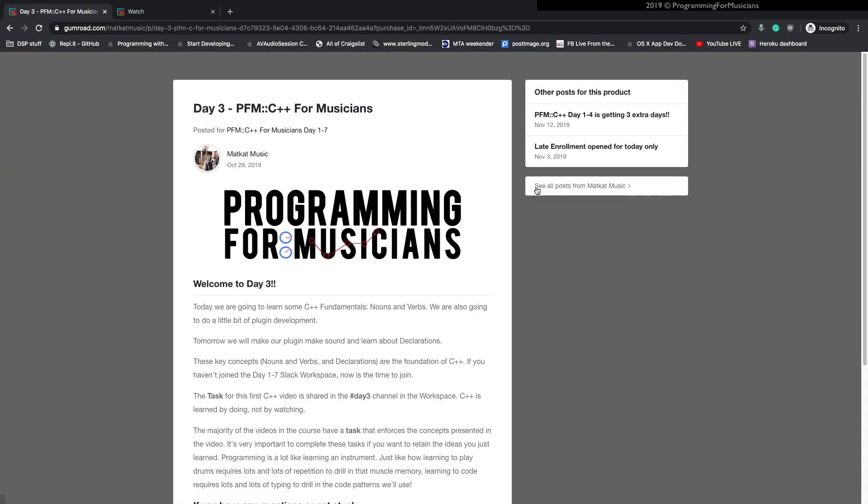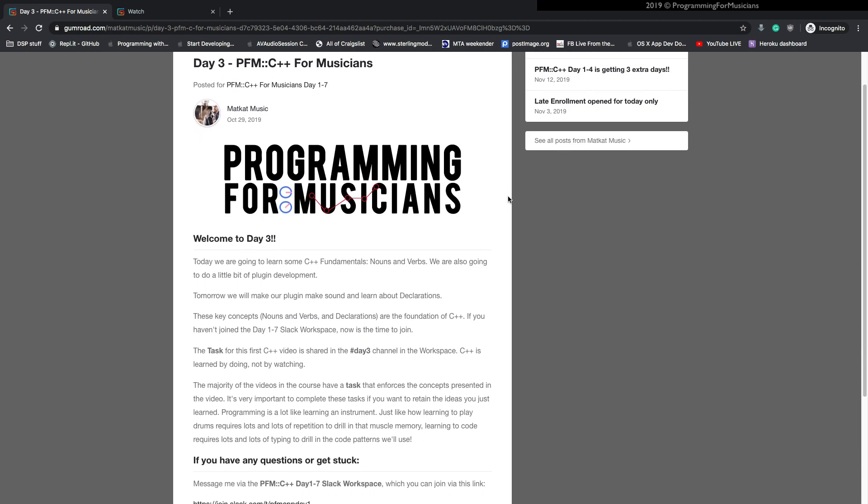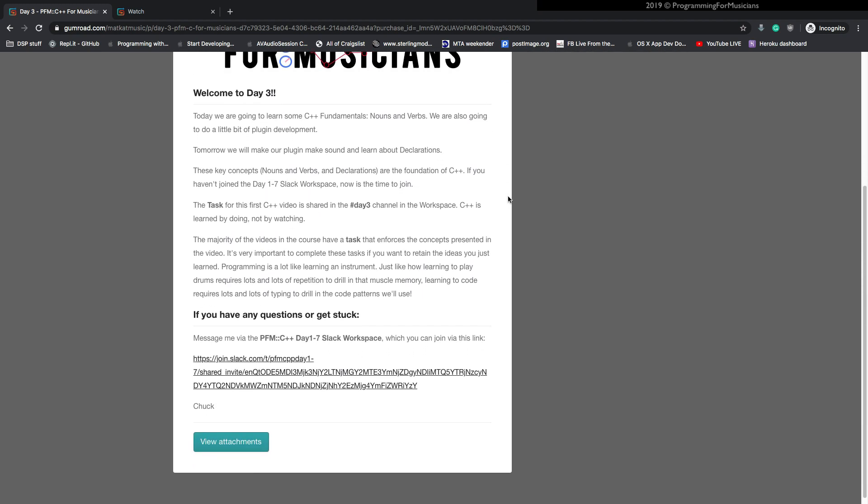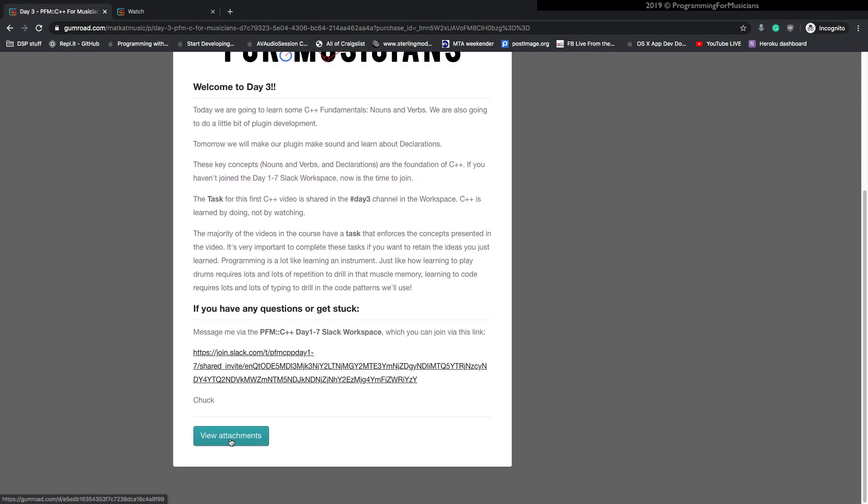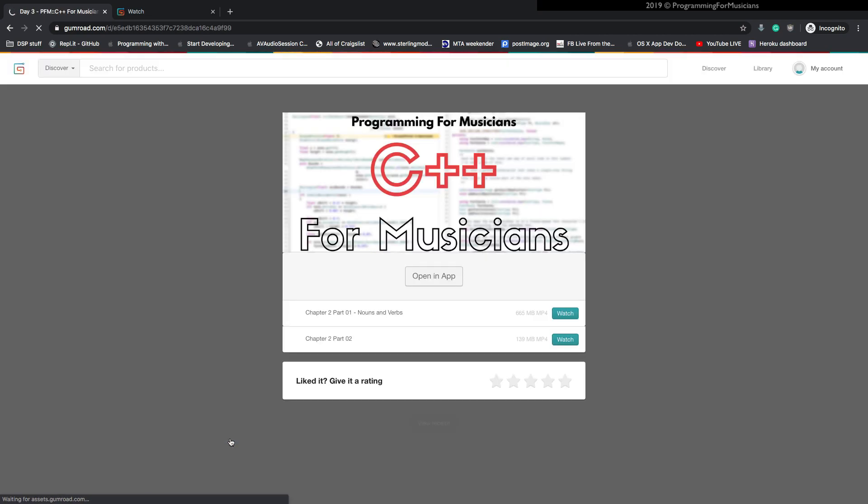All right. So we're going to view this post and this is the same message that got emailed to you directly. Now, as far as where the video content and the video lessons are concerned, that stuff is here under the view attachments button.